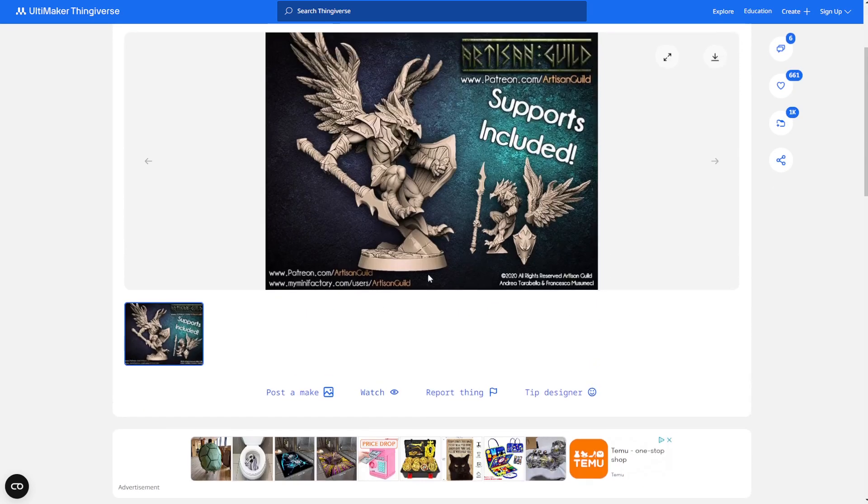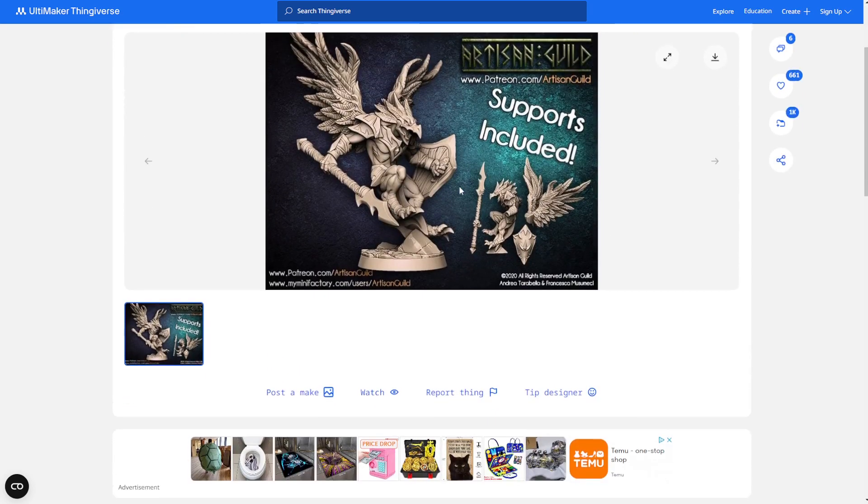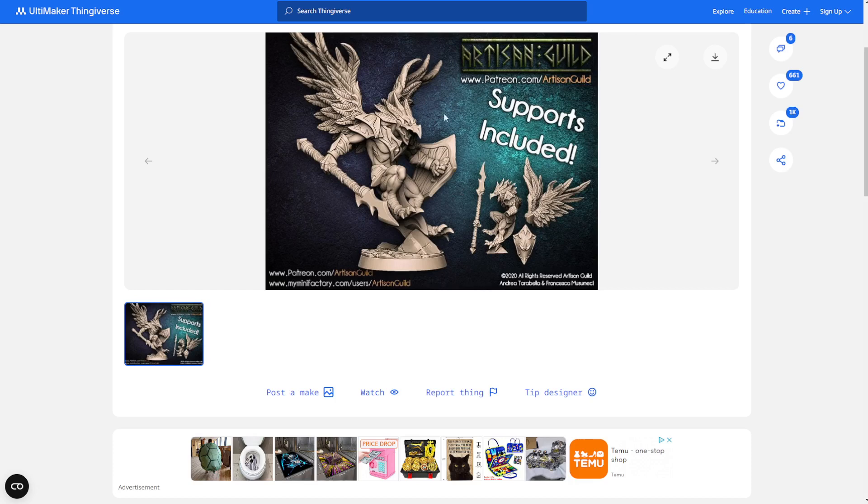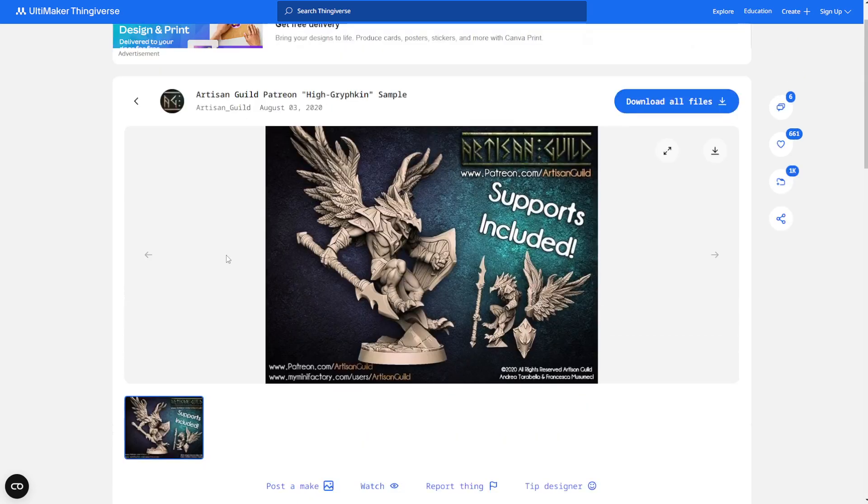So this is the character. Pretty much, if you want to print multiple things at once on your 3D printer and you use Creality, the Creality Slicer, then this is what you do.